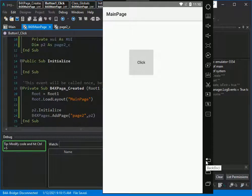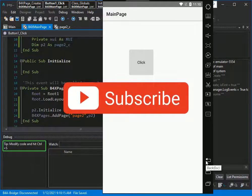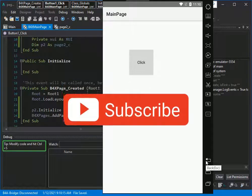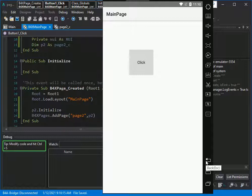Please subscribe to my channel and follow my other tutorials about B4X pages library. Thank you for watching.